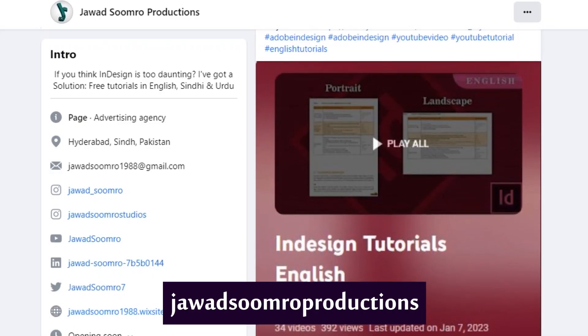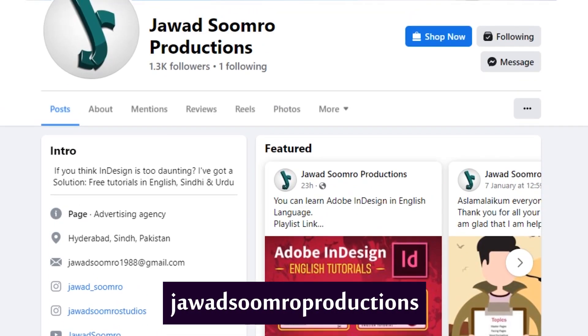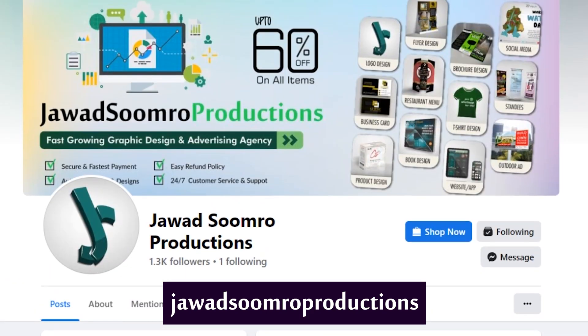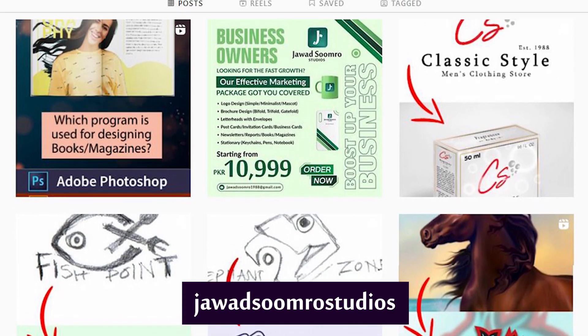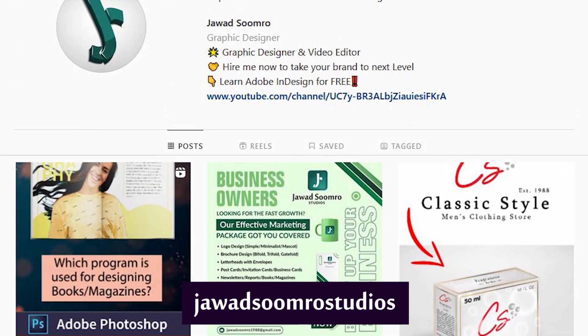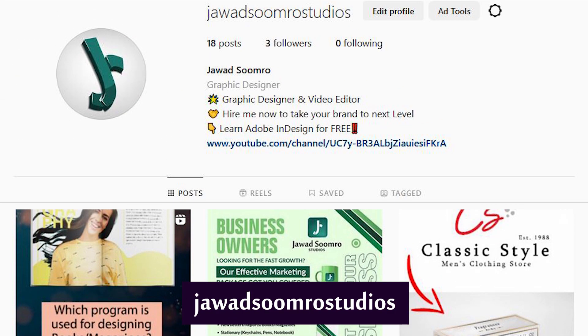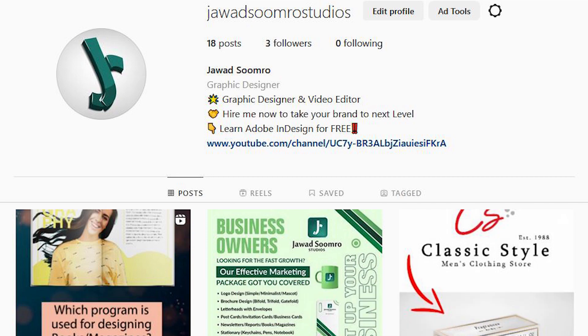Follow my Facebook page over here, javasumro Productions. Follow my Instagram page over here, javasumro Studios.